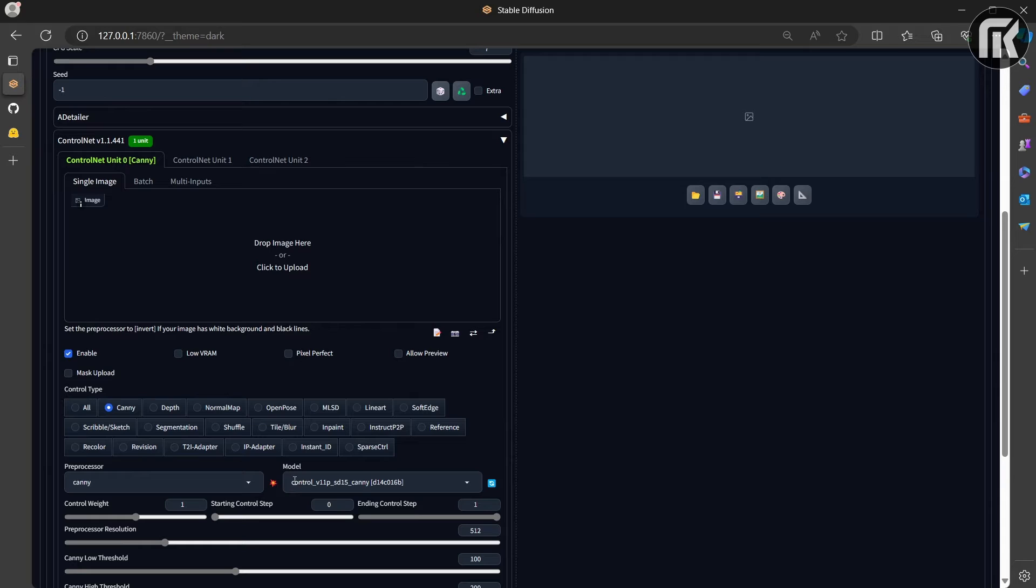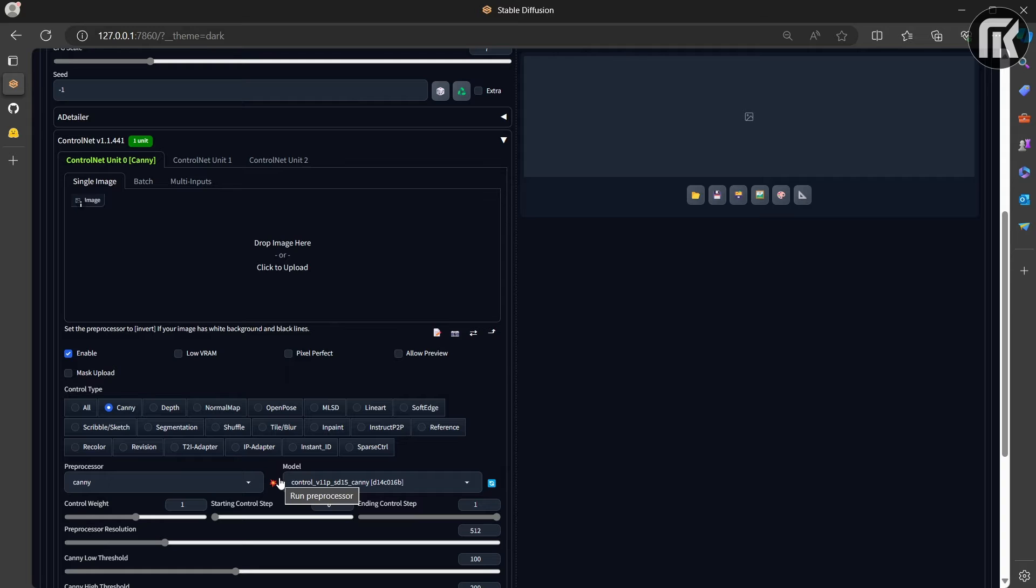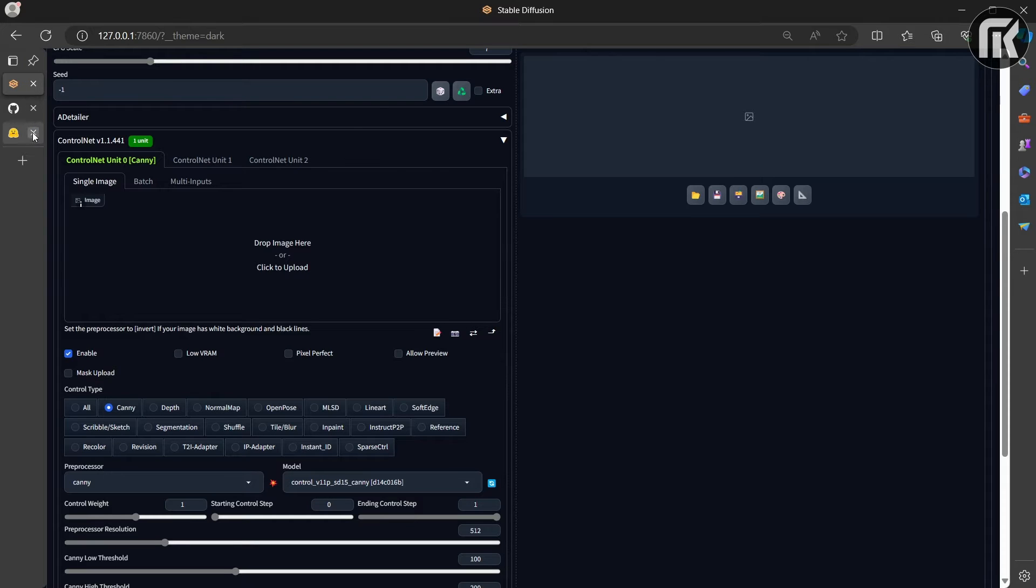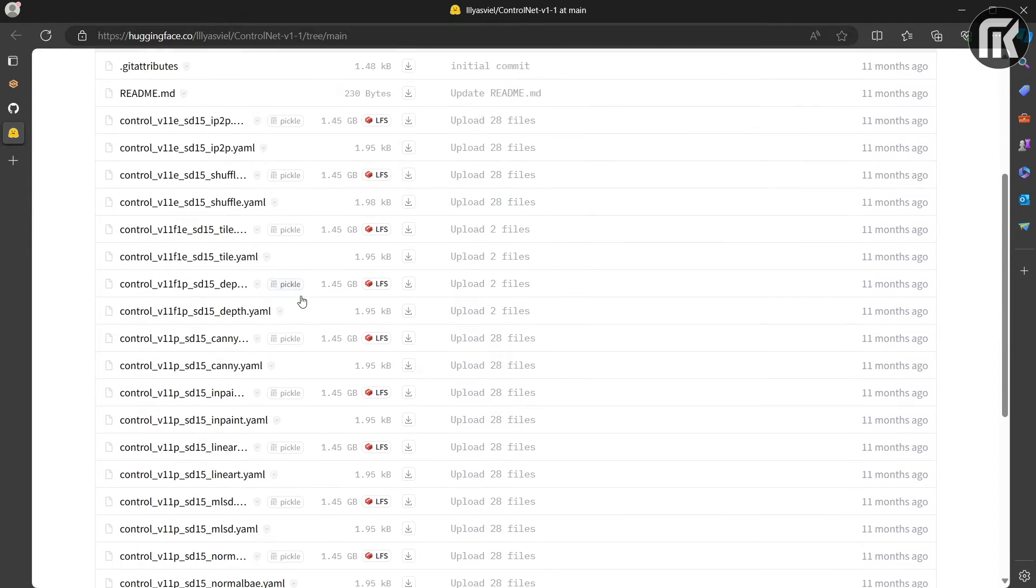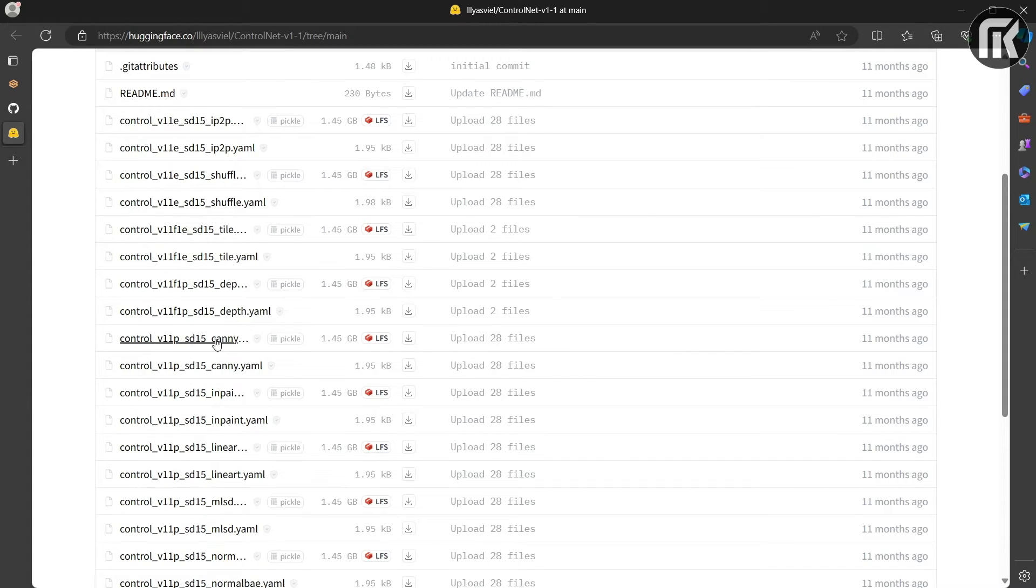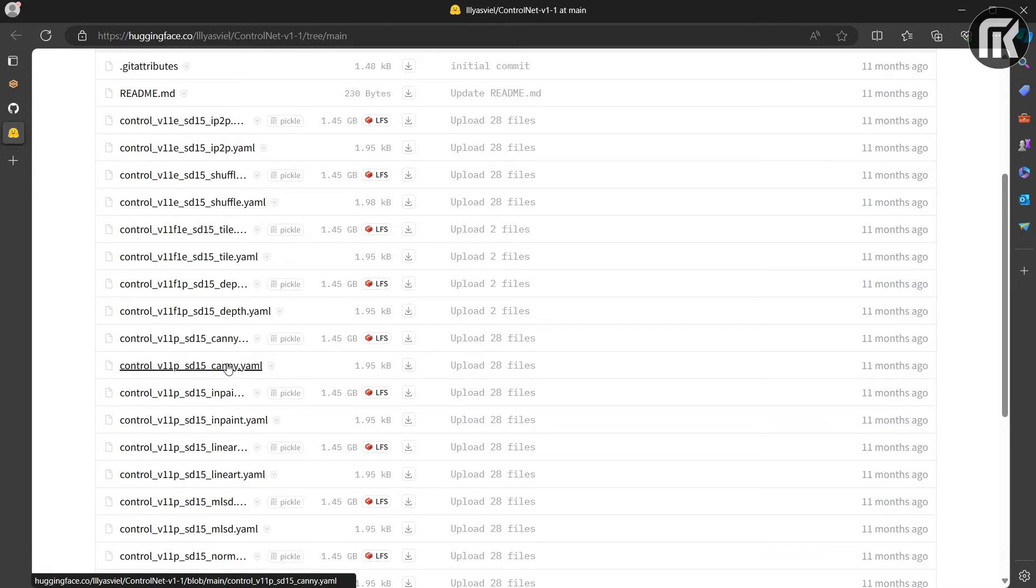You can run the processor but we still need the models. It appears SD15 for canny. So simple. For example, all we have to do is download them from HuggingFace page. The link is in the description. There you find all models. Here is canny model and the YAML file also.